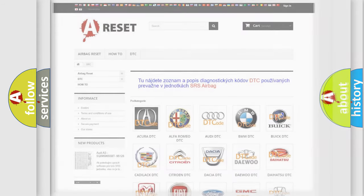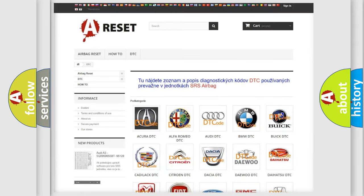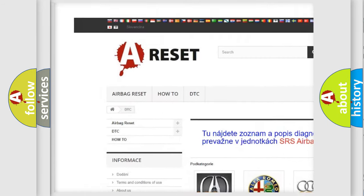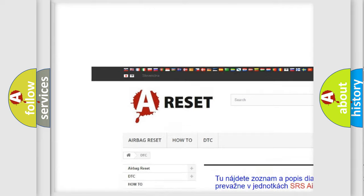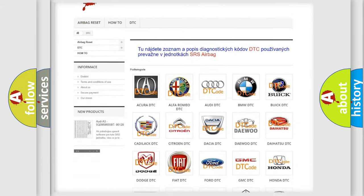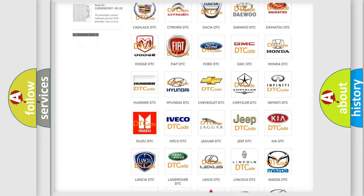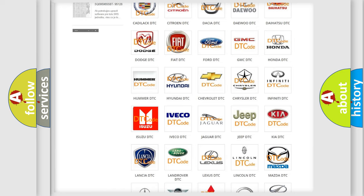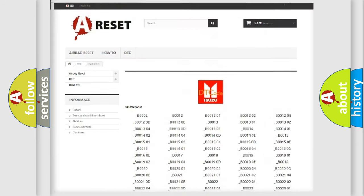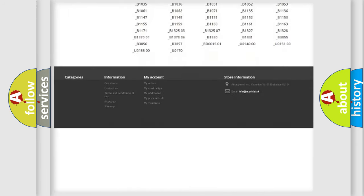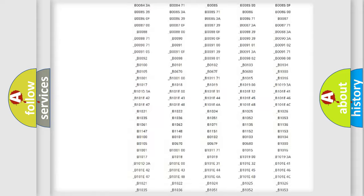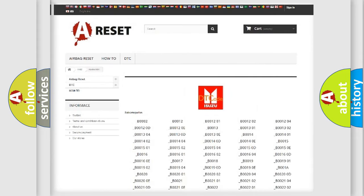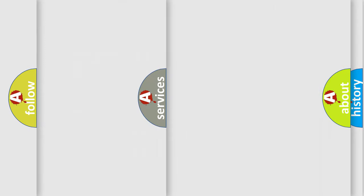Our website airbagreset.sk produces useful videos for you. You do not have to go through the OBD2 protocol anymore to know how to troubleshoot any car breakdown. You will find all the diagnostic codes that can be diagnosed in Isuzu vehicles, and also many other useful things.